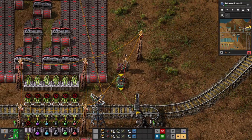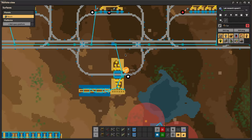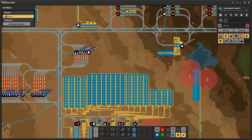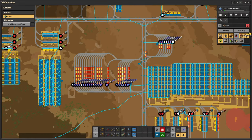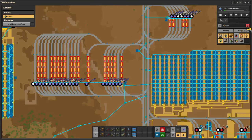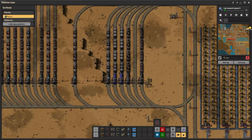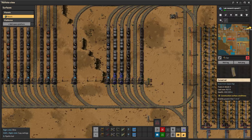Hi, I am here to explain how I am doing my simple LTN-like system using the new interrupt system, and it's all vanilla.